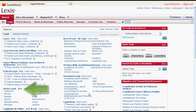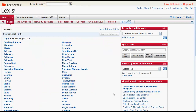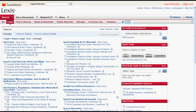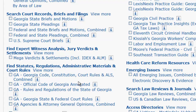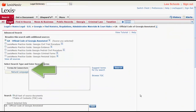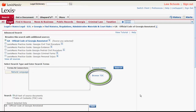To find state statutes, you would first click on States Legal U.S. and then select your state. For this example, let's select Georgia. You will now be on a page similar to the Legal sub-tab homepage. To access the Georgia Code, you would click on GA Official Code of Georgia, located under Find Statutes, Regulations, Administrative Materials, and Court Rules. Now you can search by terms and connectors or natural language, and you can also browse the table of contents.